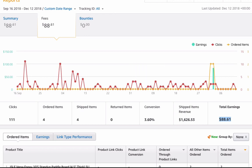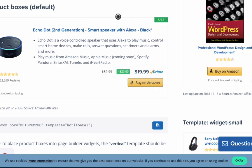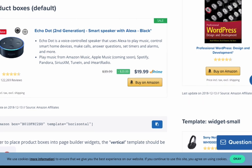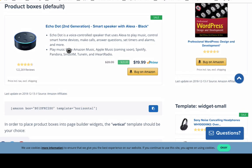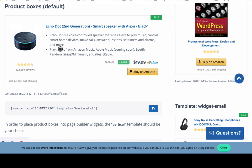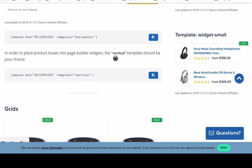Let me show you how these links look in my content. Here's an example of what the AAWP plugin does — you can put in product boxes like this, and it looks really nice. It fits and blends well with your content; it's almost seamless, attention-grabbing but not too intrusive. You use shortcodes to place into your content to activate these product boxes.